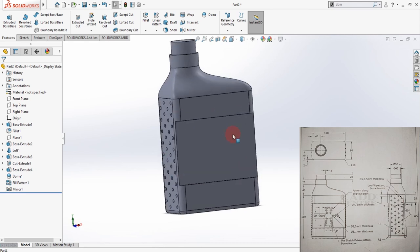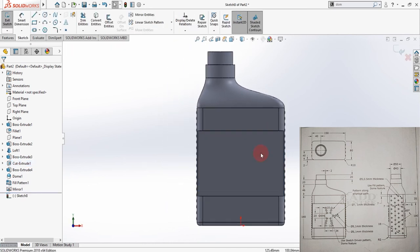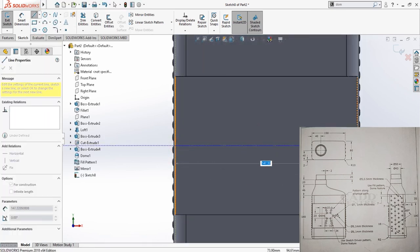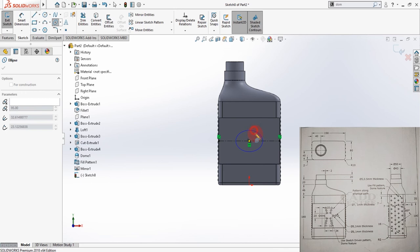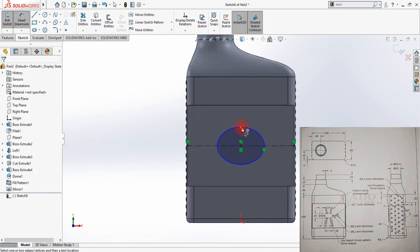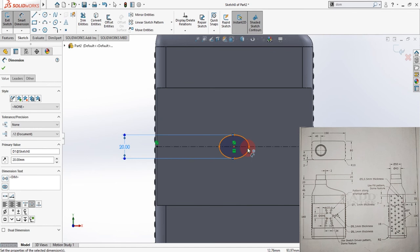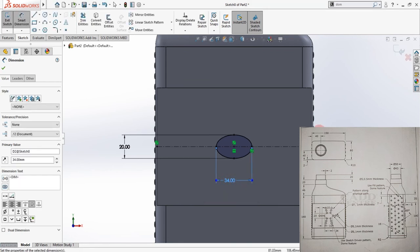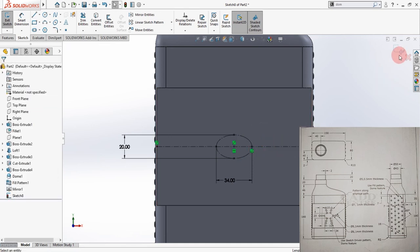From the front view, select the face and click on Sketch. Start from the center line. Start the Ellipse command, as the drawing shows an ellipse sketch. Enter Q for Smart Dimension — enter 20 millimeters of thickness and the length of the ellipse is 34 millimeters. Now make it a reference/construction line and exit the sketch.